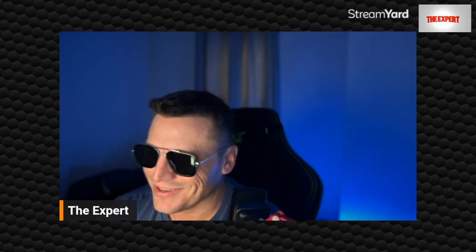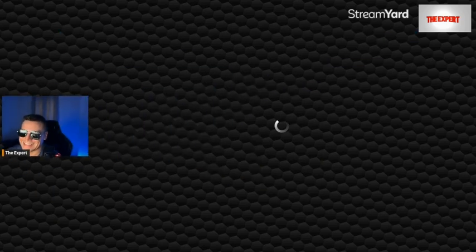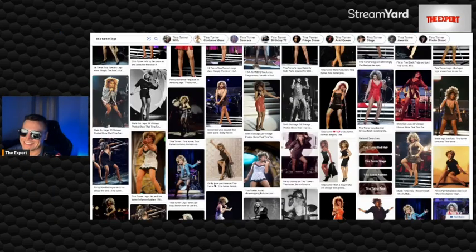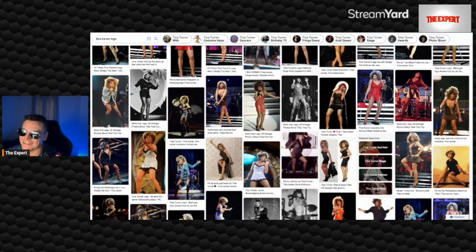I was thinking about it earlier before I sat down to do this. I've never thought of Tina with an age. She's always been, I didn't know her age until today. I don't know, as a little kid, it's like, well, she's like 60 years old. She's always been 60. That's Tina Turner. 60 years old. And look at those legs.